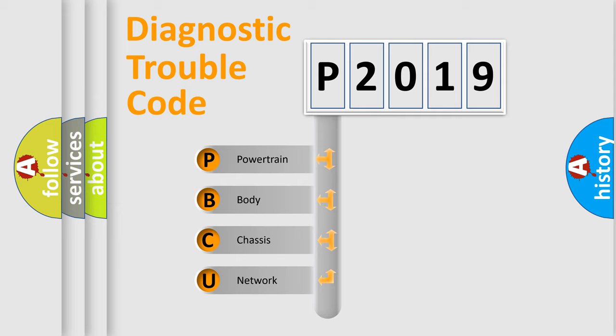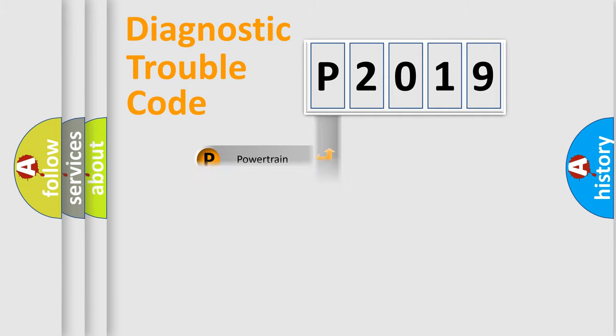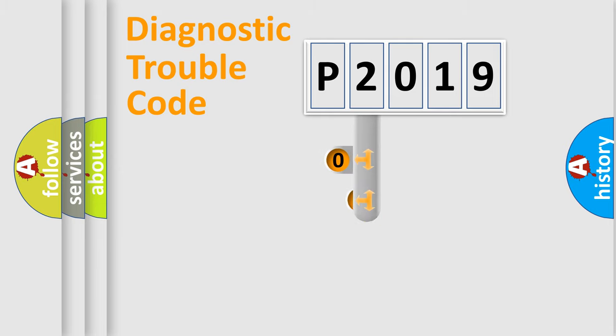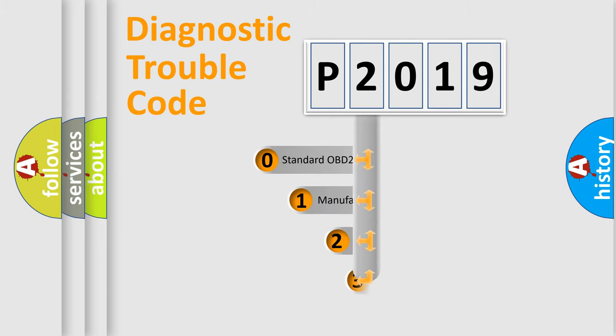We divide the electric system of automobiles into four basic units: Powertrain, Body, Chassis, and Network. This distribution is defined in the first character code.